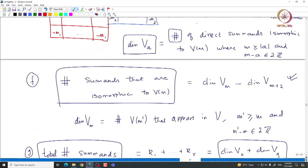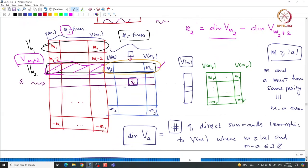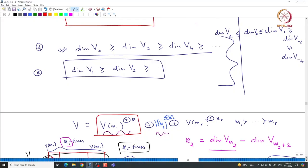Basically the second statement about these inequalities is translated in combinatorics as unimodal. In the next class I will give one immediate application of this SL2 representation theory in combinatorics and demonstrate the power of this theory. I will stop here and we will meet in the next class.